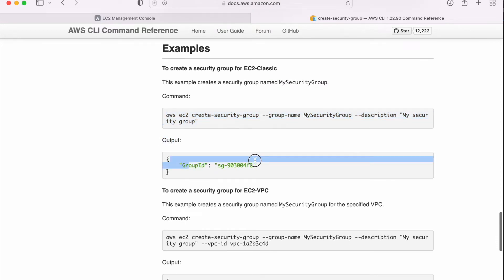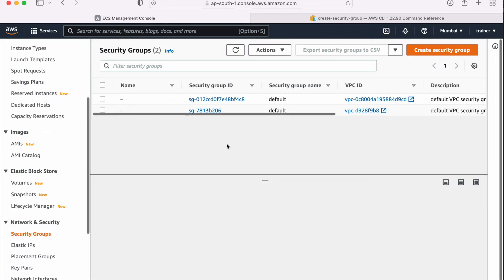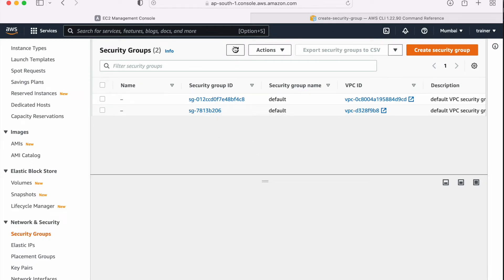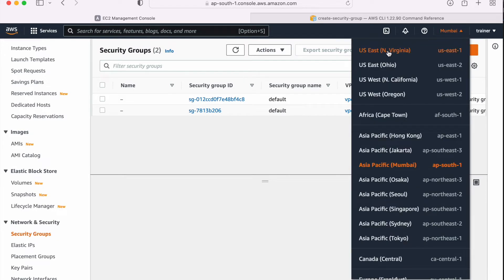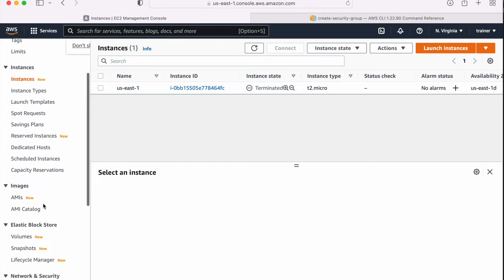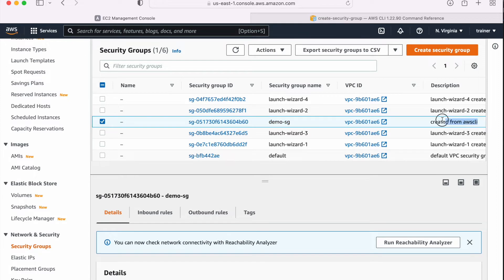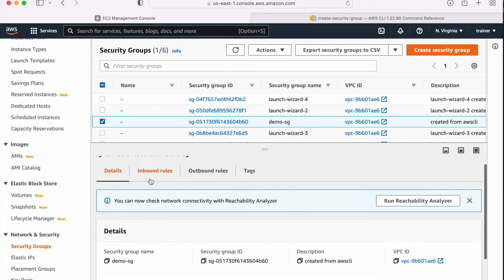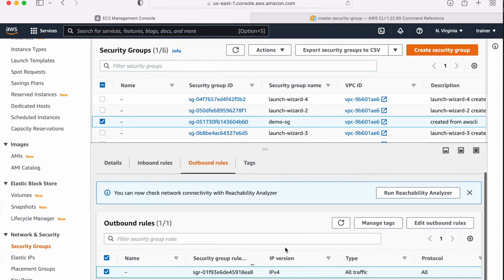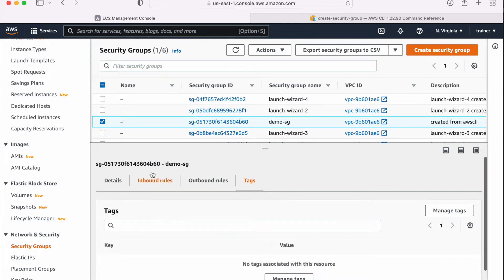Let me go to the official documentation one more time — in the output it says I will get the group ID. Now let me go to the EC2 console and verify it. As of now it is showing me only two security groups. Let me refresh — we are in AP South 1, so we need to change it to US East 1. Let me go to the security group here. Demo-sg — here it is. You can see the description as well: created from AWS CLI. If I click on that, in the inbound I don't have anything, and in the outbound I have all traffic. So now my next task is to update the inbound rule.